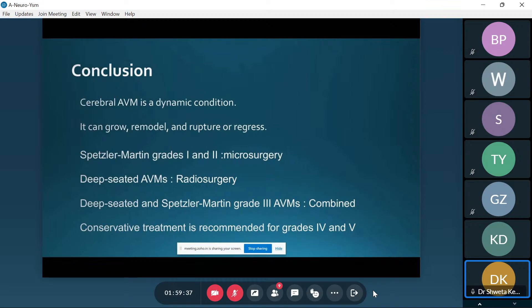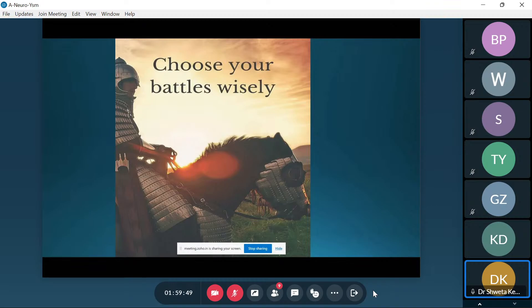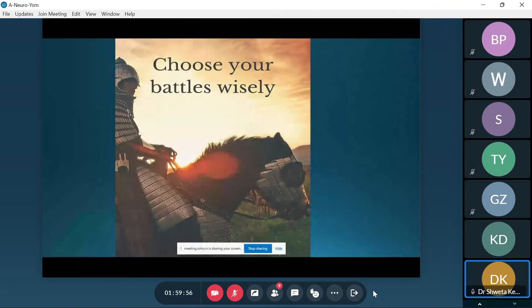Grades 1 and 2 AVMs are offered microsurgery. Deep-seated and Spetzler-Martin grade 3 AVMs are offered combined therapy: embolization plus radiosurgery, embolization plus microsurgery, or radiosurgery plus microsurgery. Grade 4 and 5 AVMs generally present with seizures and the recommended treatment is conservative, though there are certain modifications in management protocol today. When dealing with AVMs, you need to choose your battles wisely — it can be a very challenging surgical procedure.